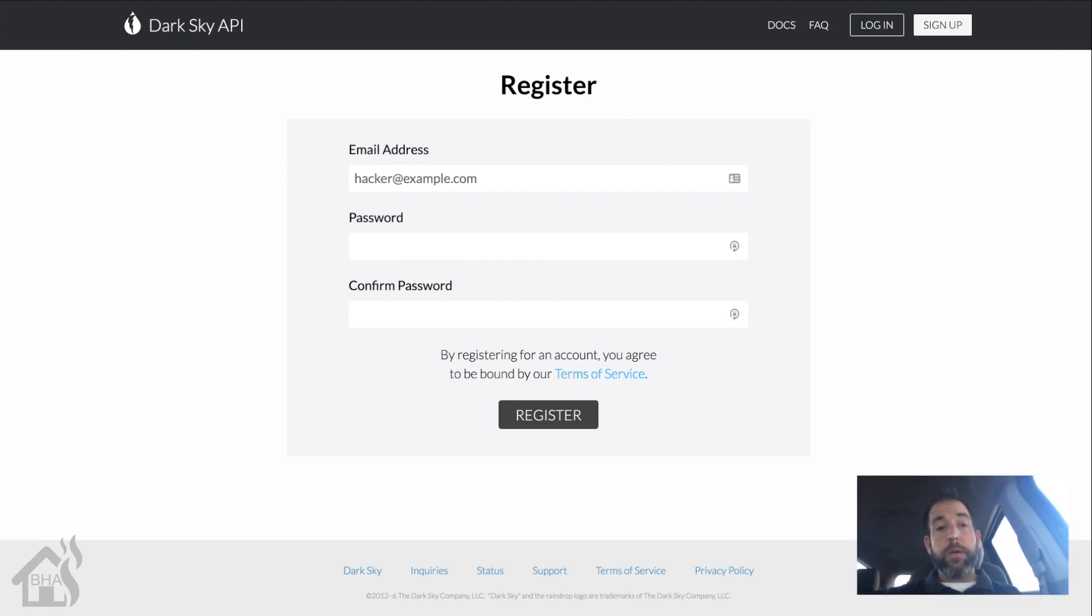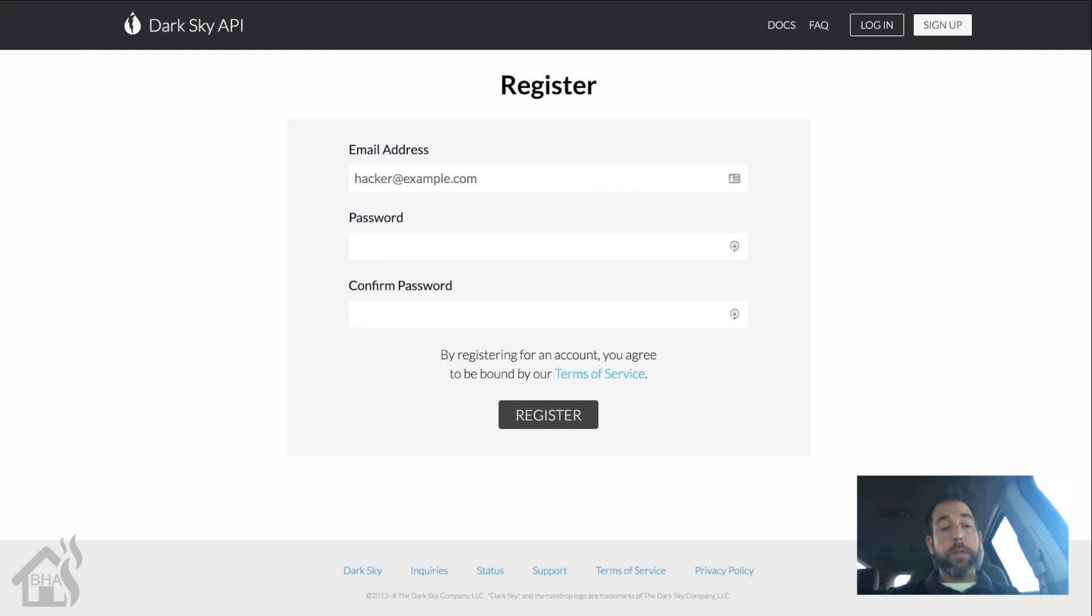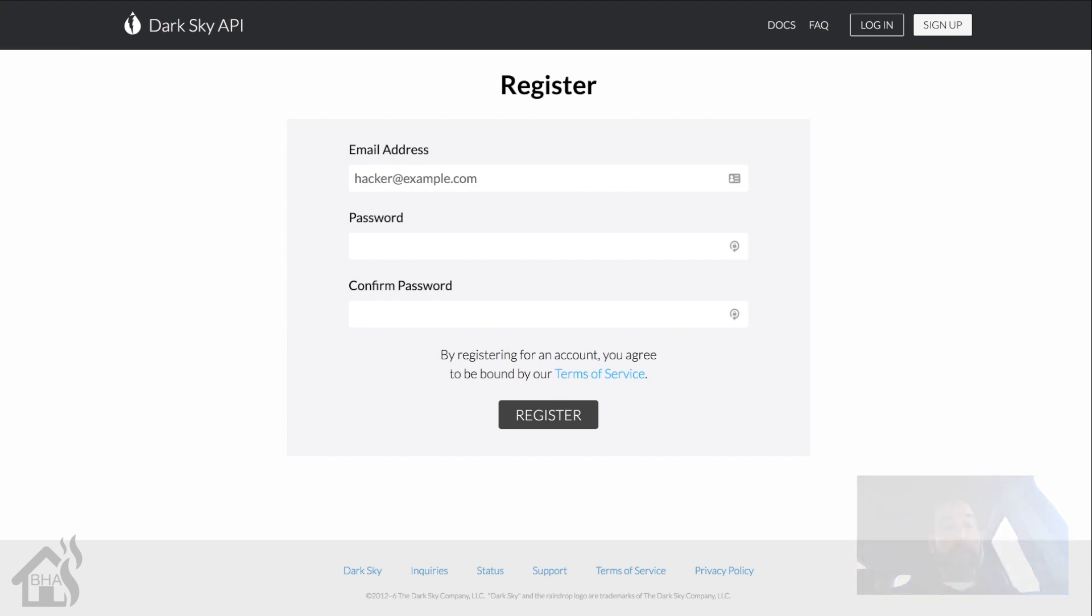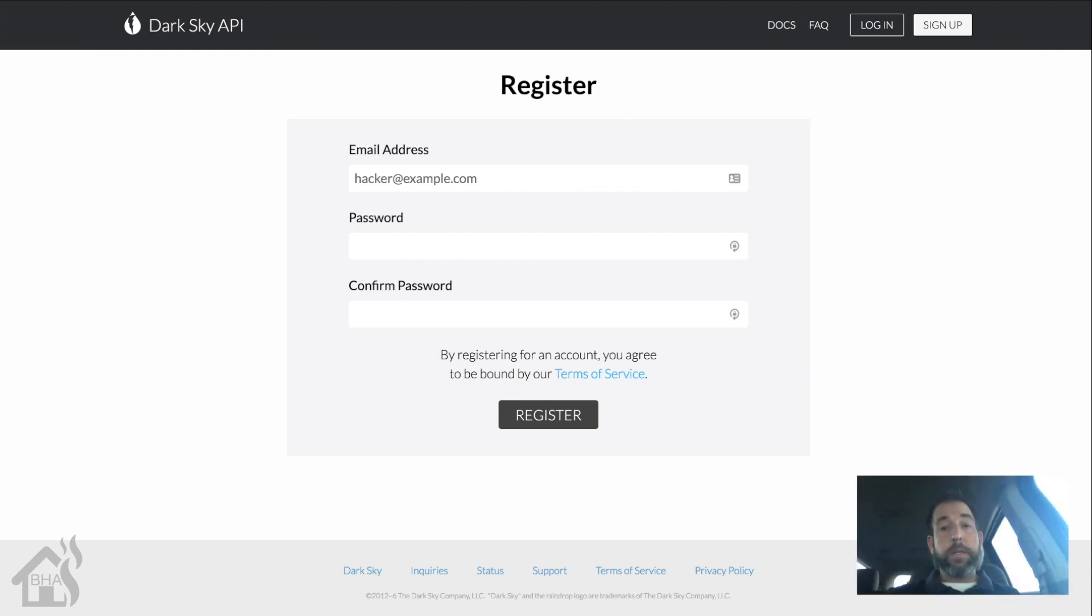Or register with Dark Sky to get your API key. You'll have to have this in order to pull data from their site. So here is the login page. I'll put the link down in the description below.